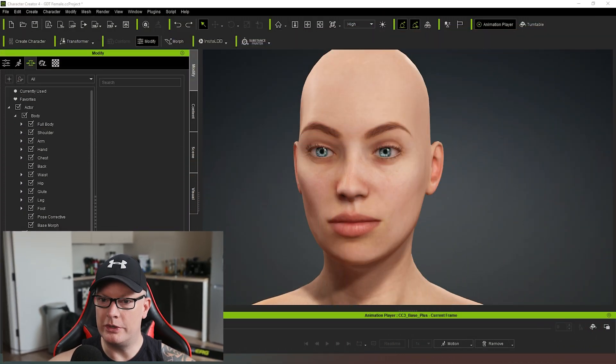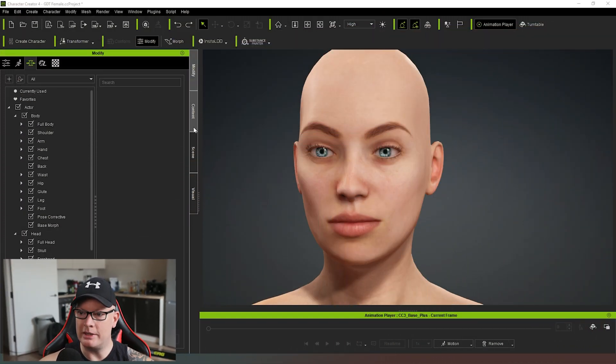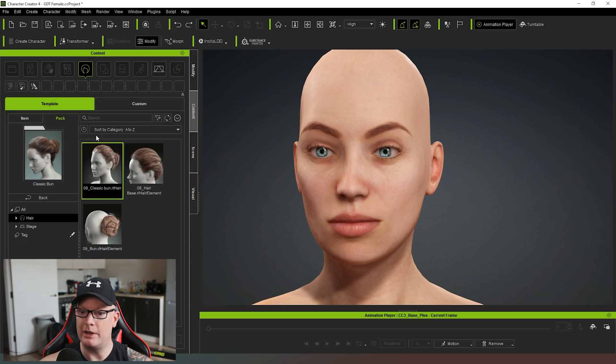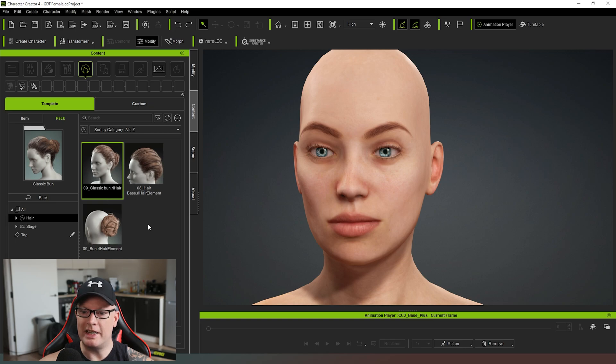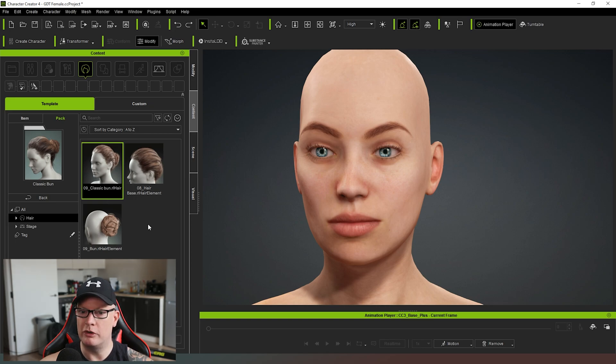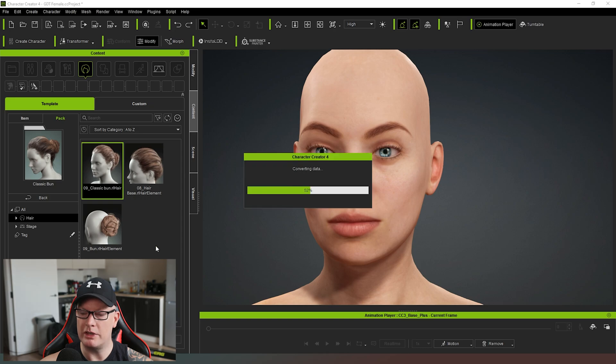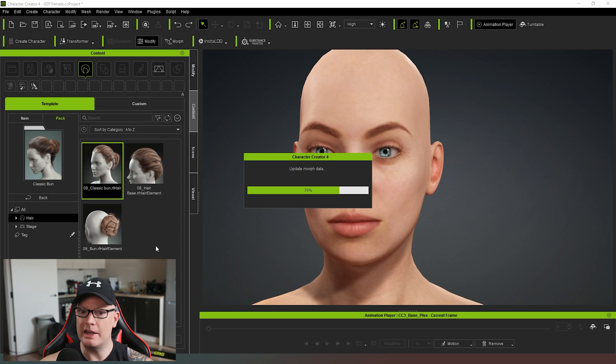So the first thing I want to do is take the character that we created in the last episode and this time I'm going to add a hairstyle. Now I already got a hairstyle I'm going to choose pre-selected. There are hundreds of options available from the Reallusion marketplace and the content store. I bought this one, so I'm just going to apply it straight to our character and we can have a look and see what we get.